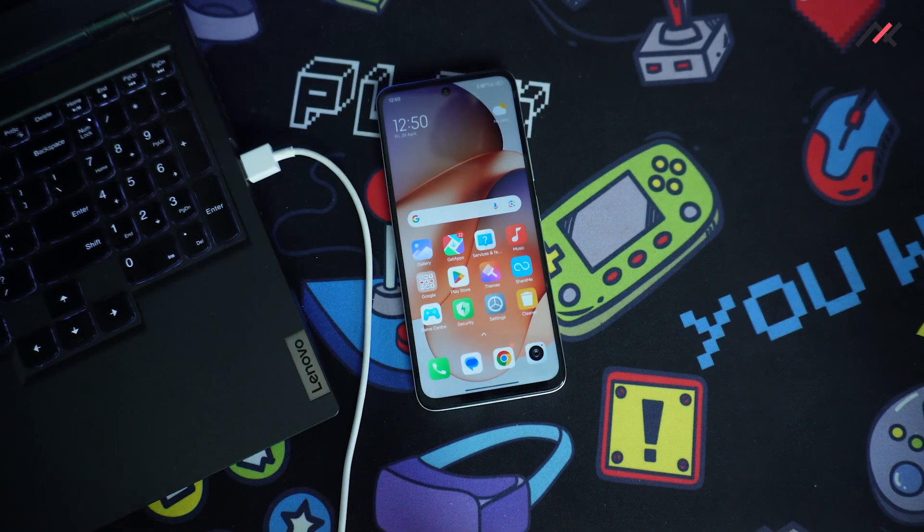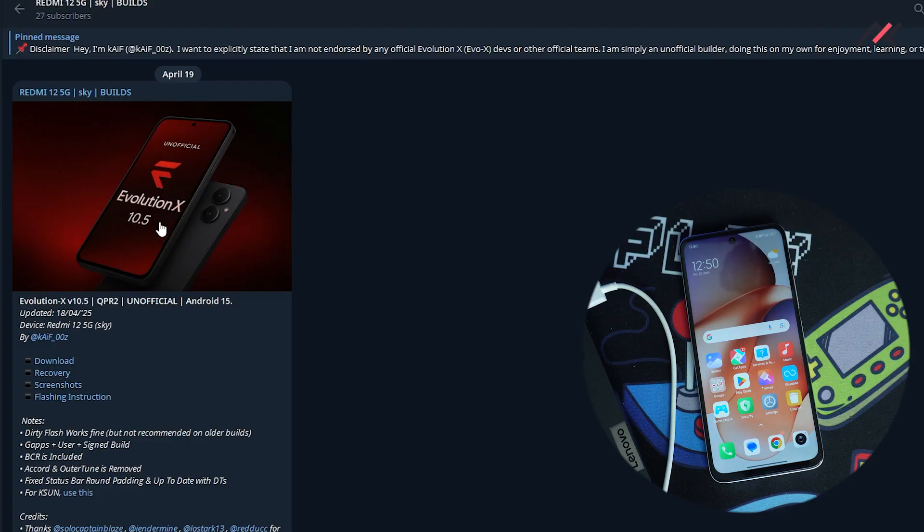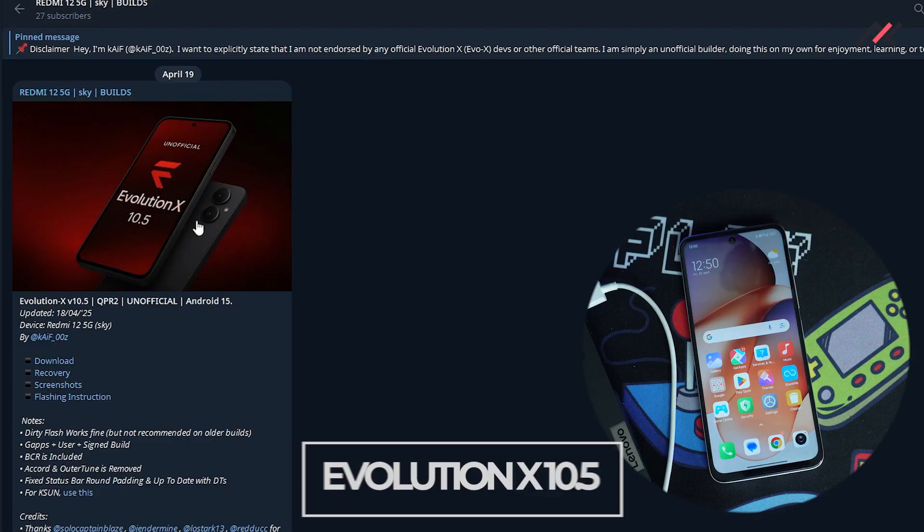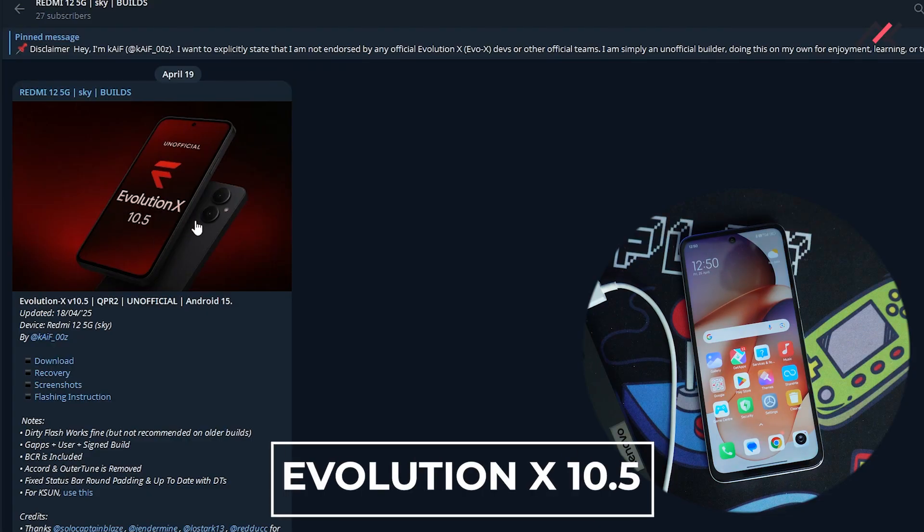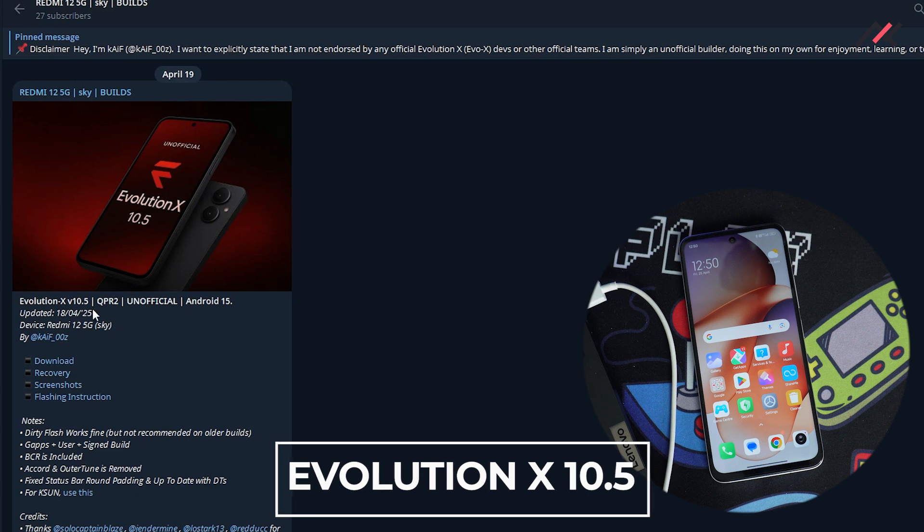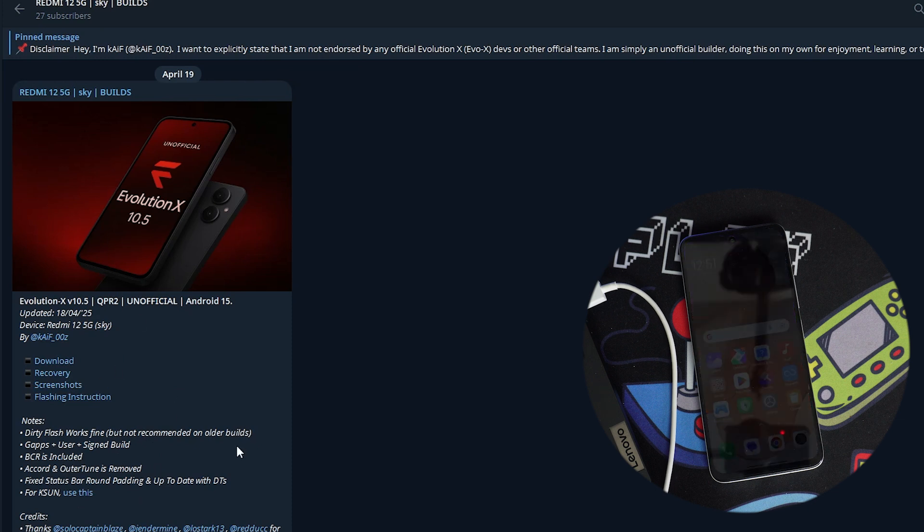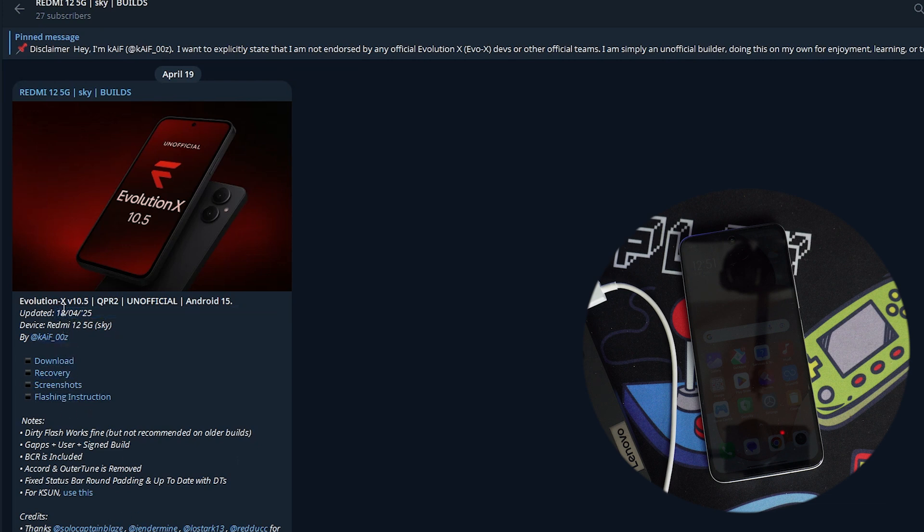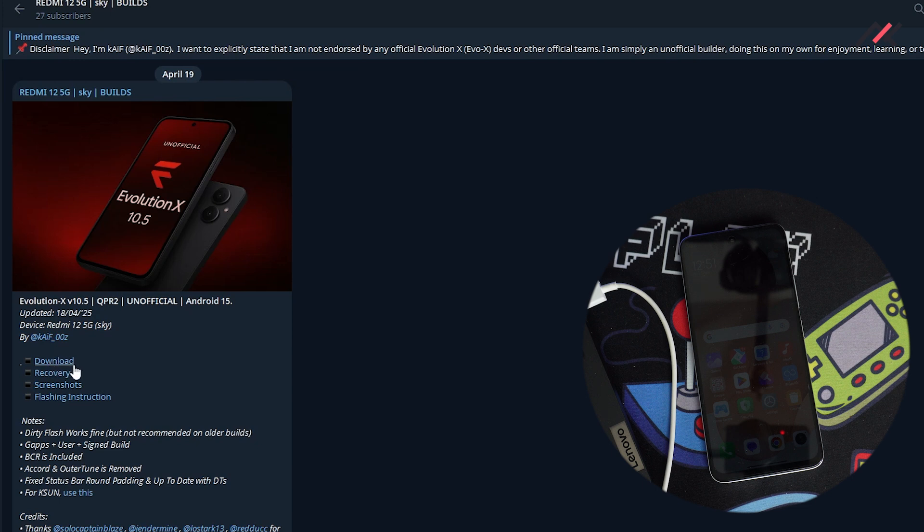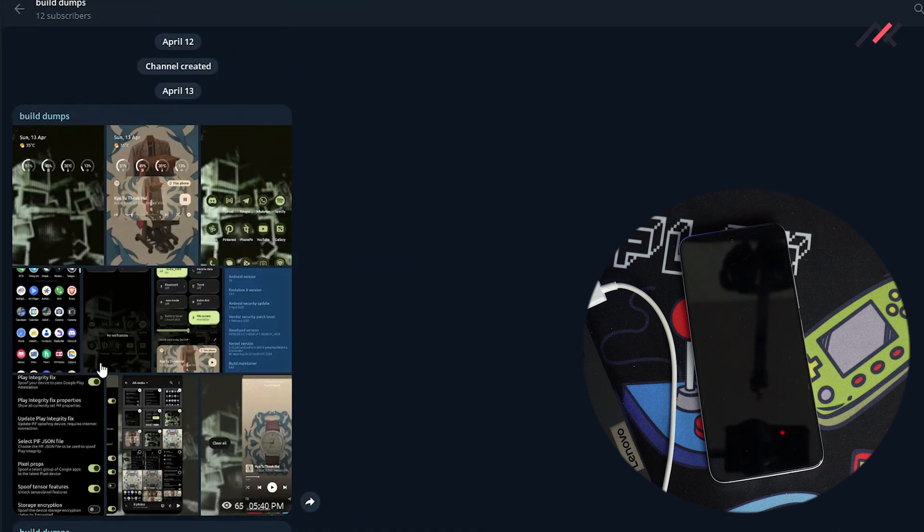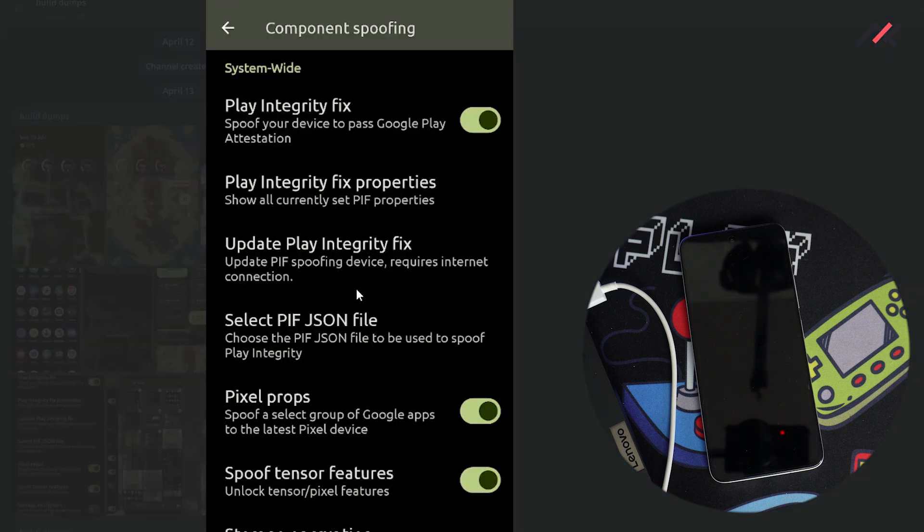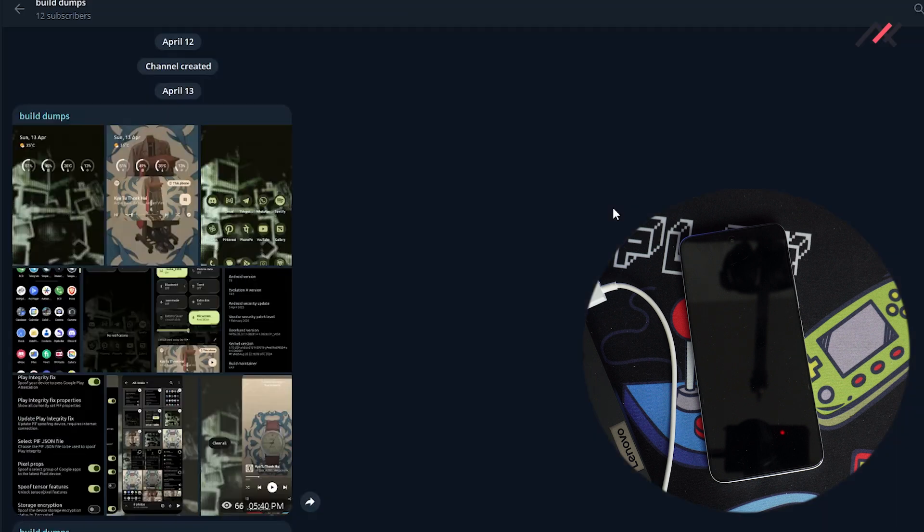So the one which I chose is this latest Evaluation X 10.5. So this particular ROM is the QPR 2. It has the G apps and it is signed and there are multiple features baked with this Evaluation X. I have downloaded the required files. So this is the 18.4.2025 build with the April 2025 security patch. So you have download link and recovery and the screenshots.